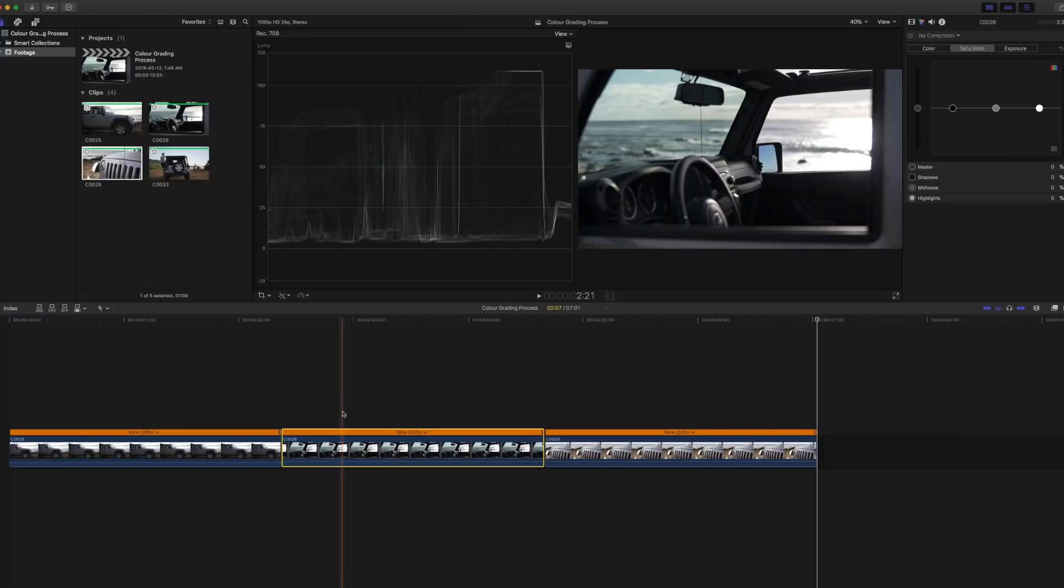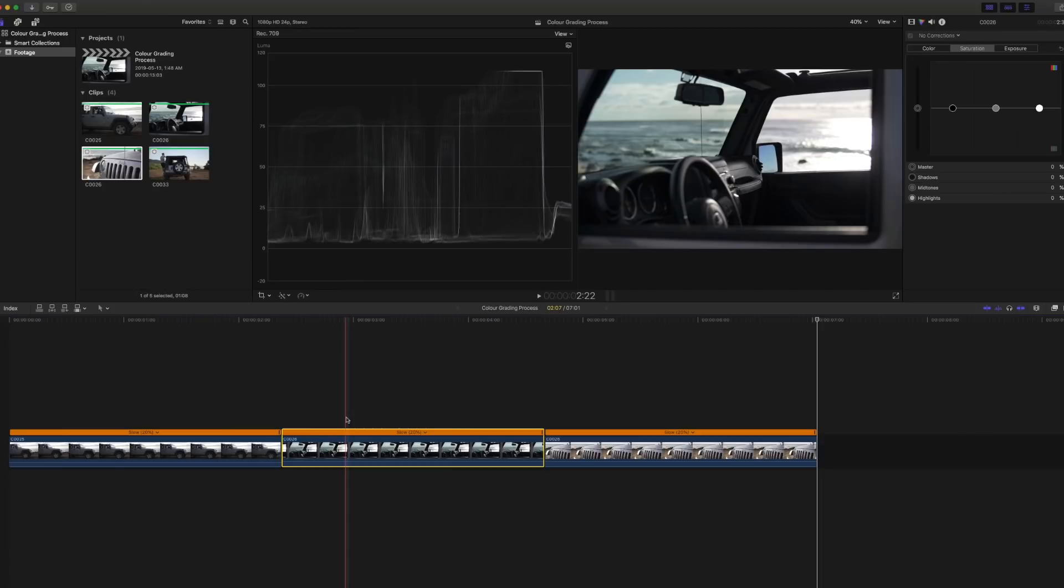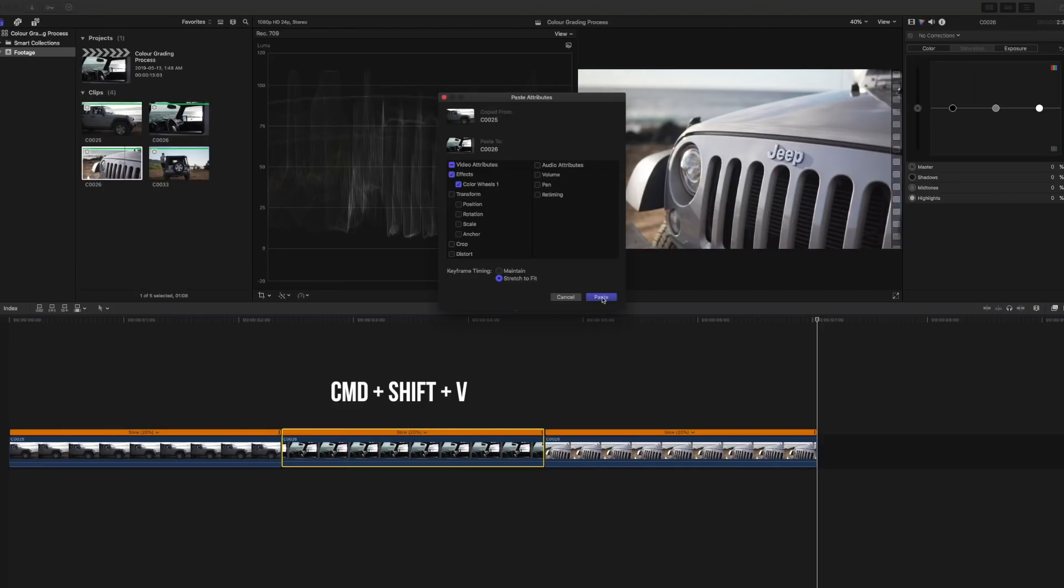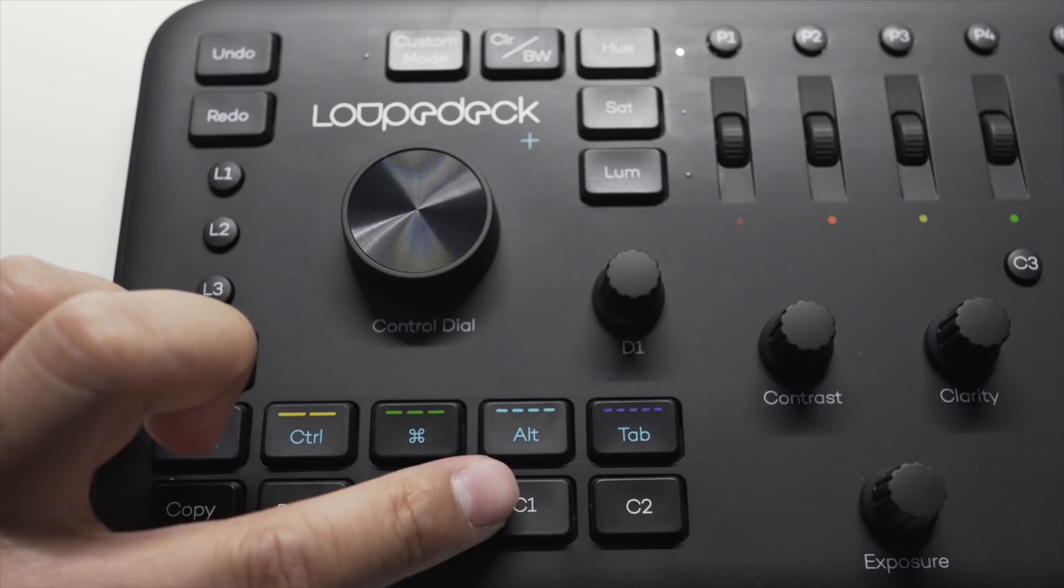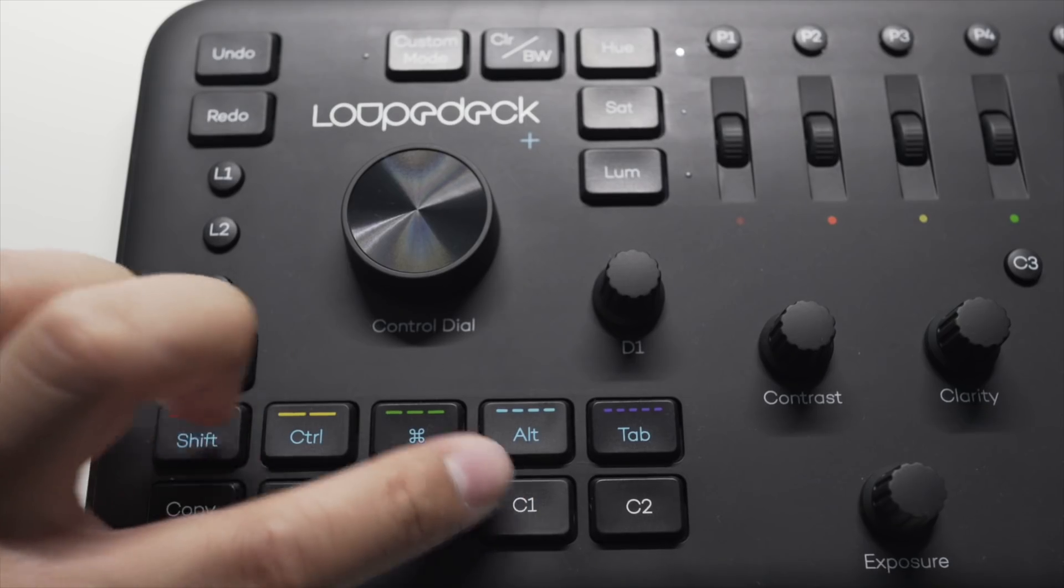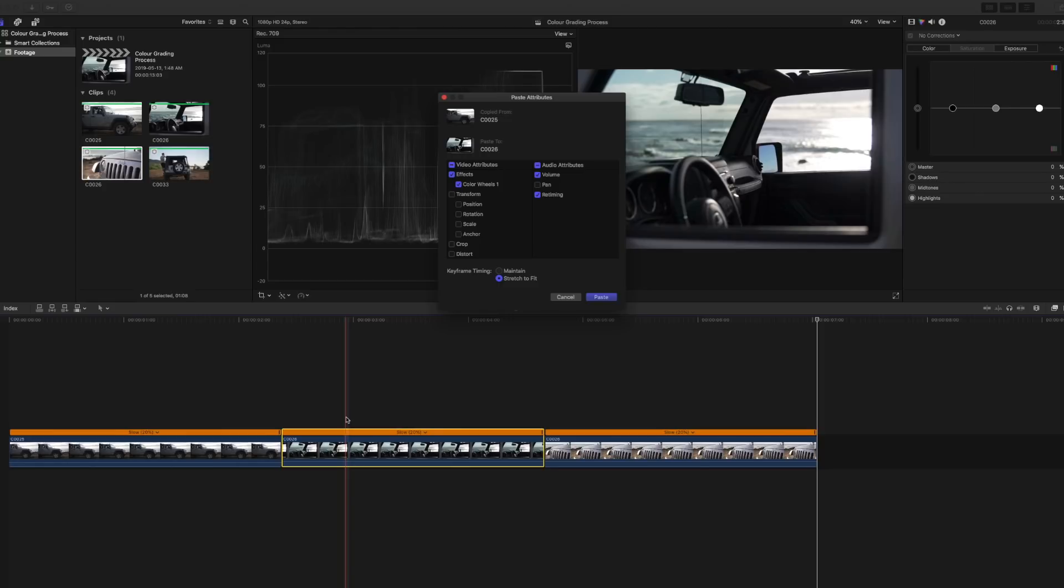Copy this correction over with command plus C or by clicking on copy on your Loupedeck keyboard. And then paste the attributes to your other clips with command plus shift and V or you can create a custom button on your panel which I did. I have C1 as a designated paste attributes button.